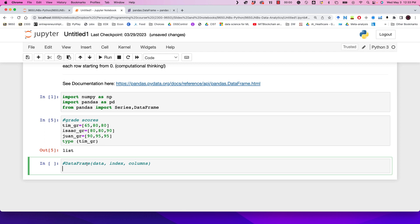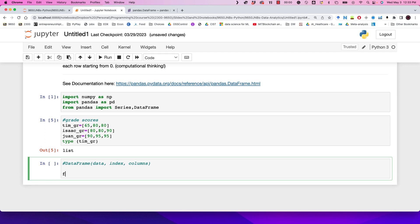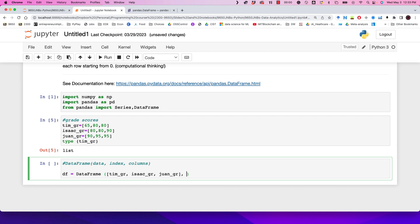Once we have that, we can follow the structure for DataFrames. The syntax has three parts: data, index, and column. So I'm going to say df is equal to DataFrame, then pass the list as our data, specify the index — essentially this is data for Tim.